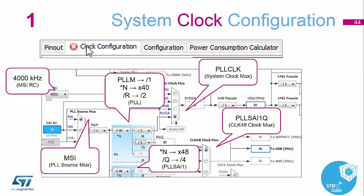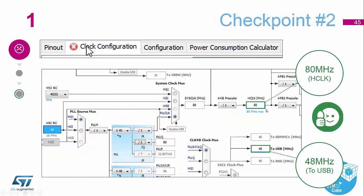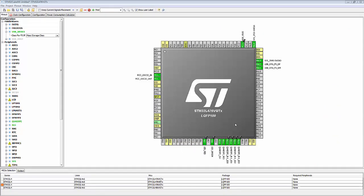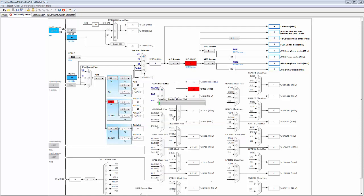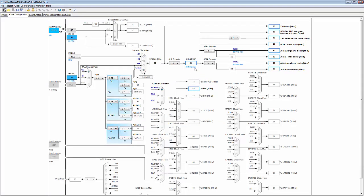When the clock tree is complete, we should have the main clock at 80 megahertz — H clock needs to be 80 megahertz and our USB clock needs to be 48 megahertz. Back in the Cube environment, selecting clock configuration where we have the red X, Cube has automatically detected the issues and asked if we want to run the automatic clock issue resolver. Saying yes fixes all the problems: H clock is now 80 megahertz and USB clock is 48 megahertz.